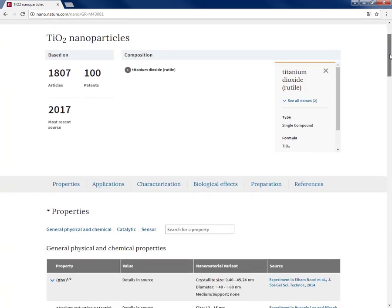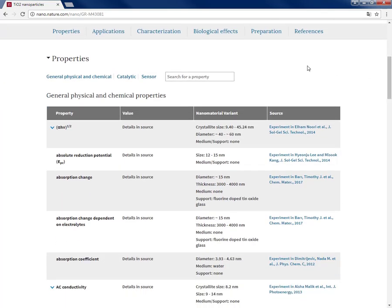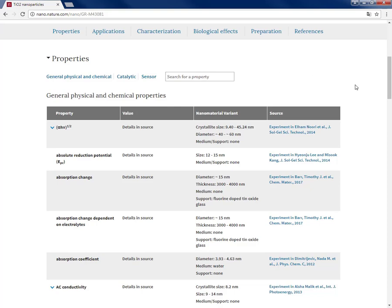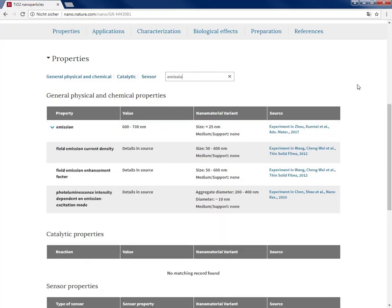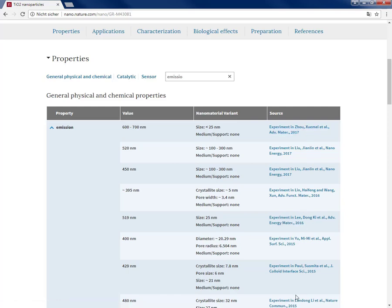Based on over 1,800 articles I see the information reported and structured. So because I'm looking for a property that is emission, I can type it in the search box here and then get the list of emissions, nanomaterial variants, and the link to the original sources. So just by a few clicks I got what I was looking for.